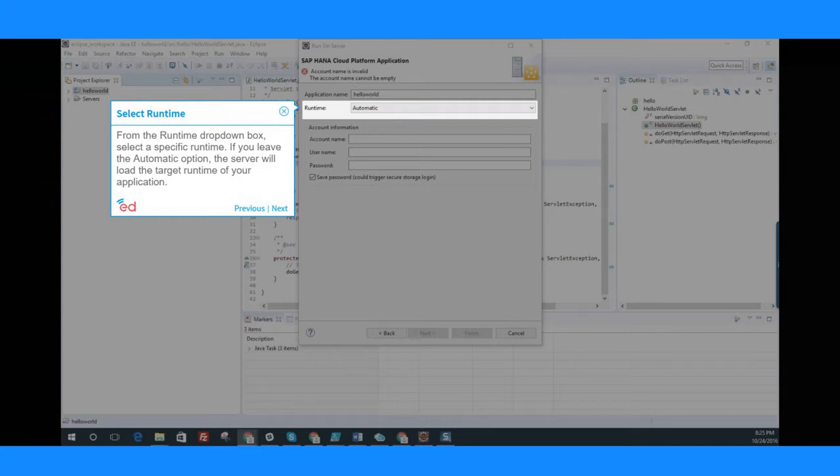If you leave the automatic option, the server will load the target runtime of your application.